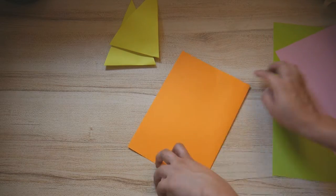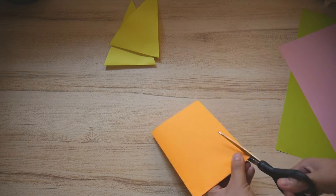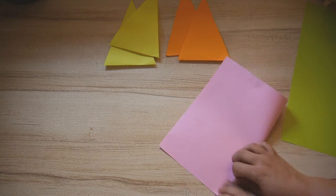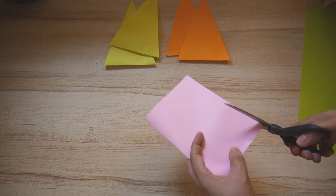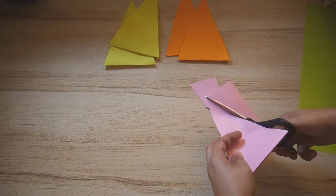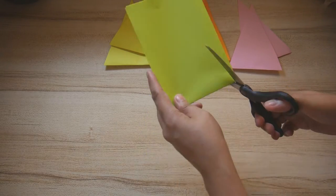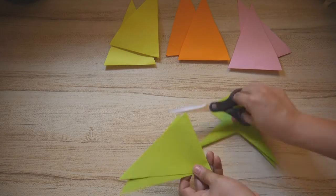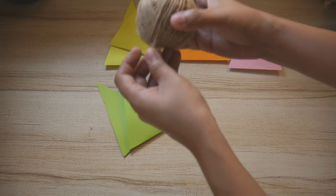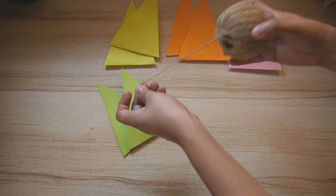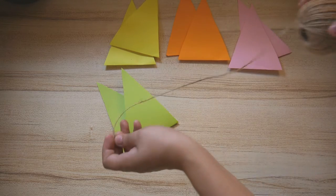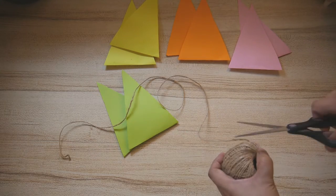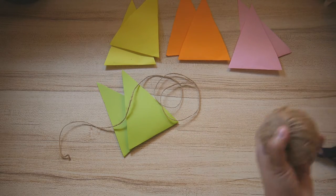Repeat the process to create more of these triangular shapes. It depends on you how many colors you want or how many triangular shapes you want to make.